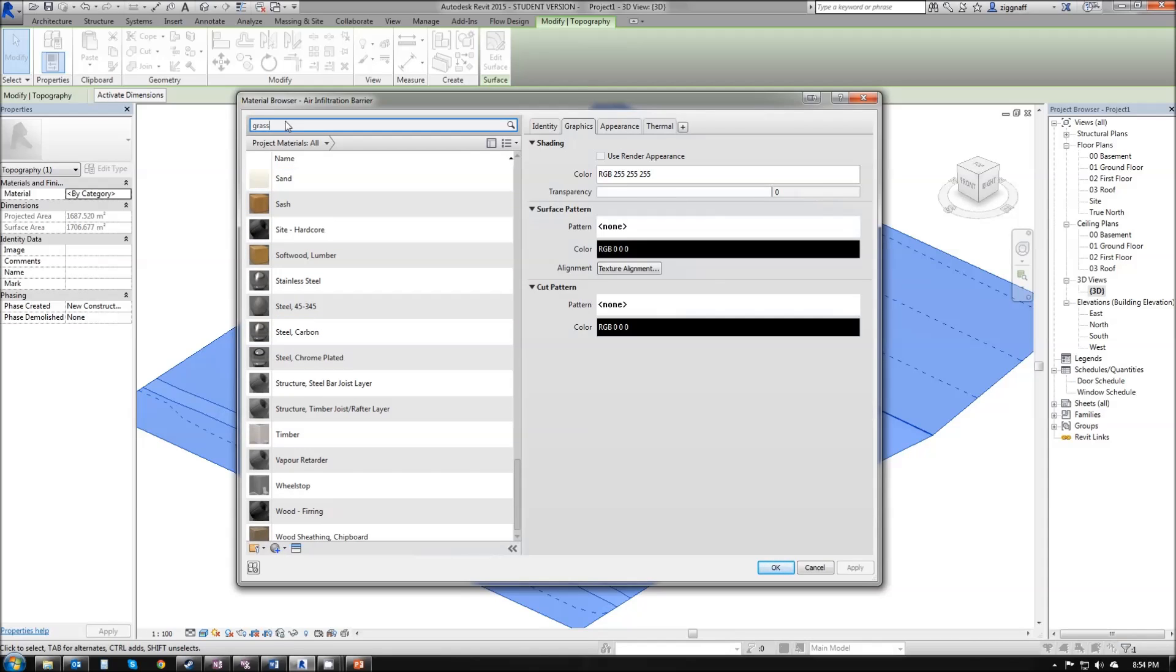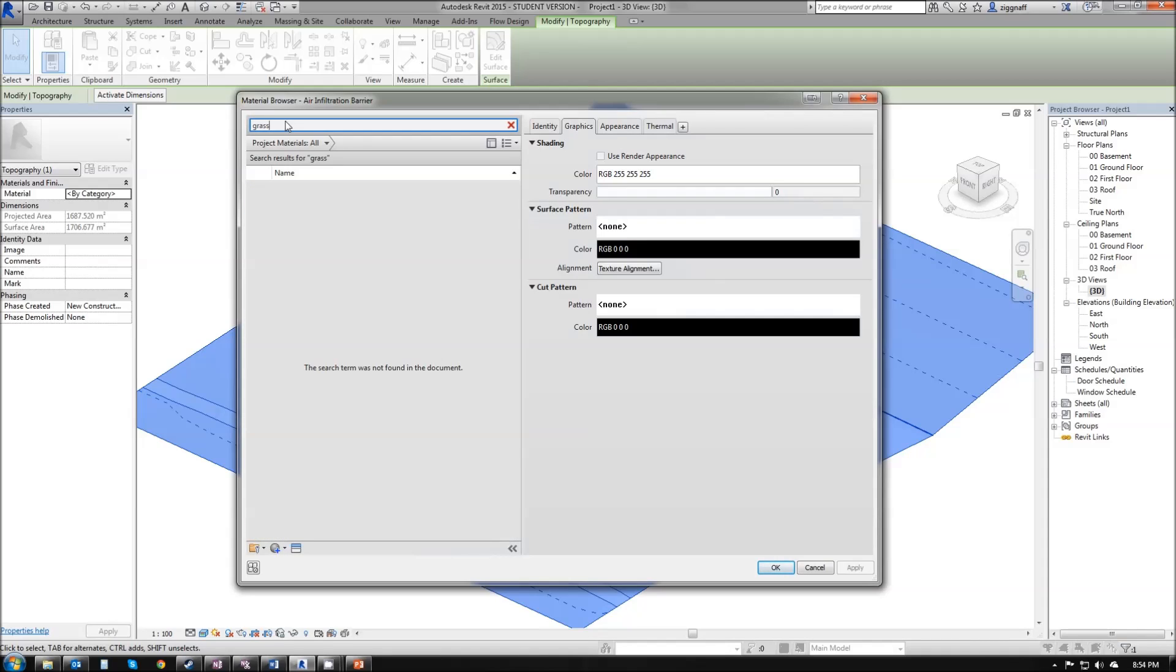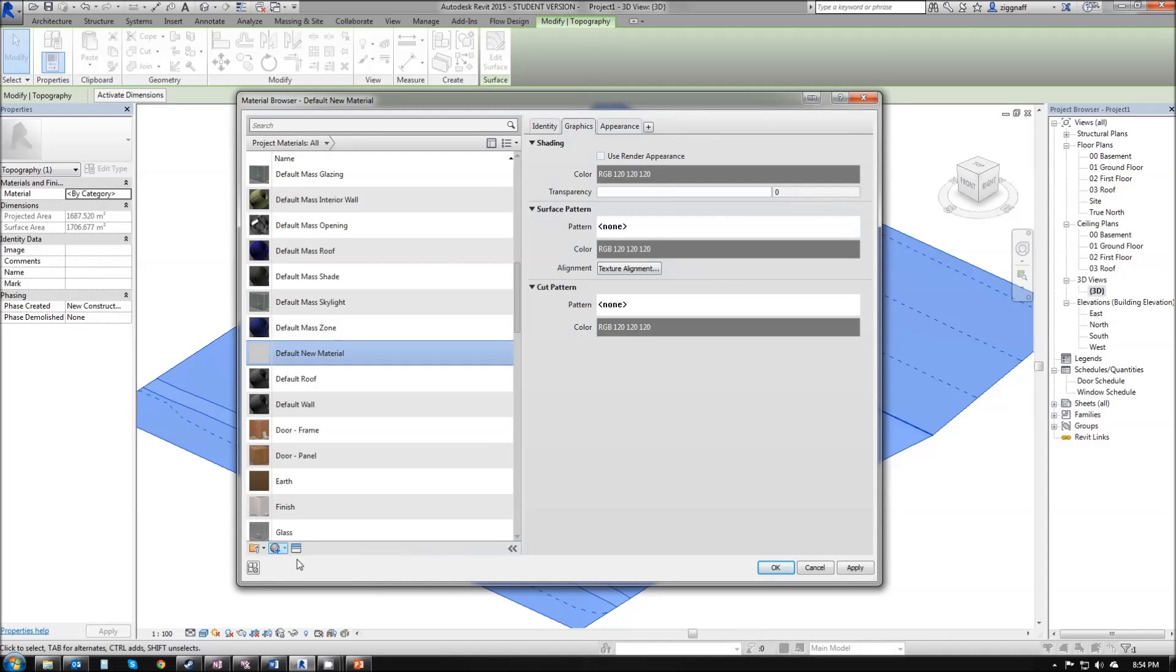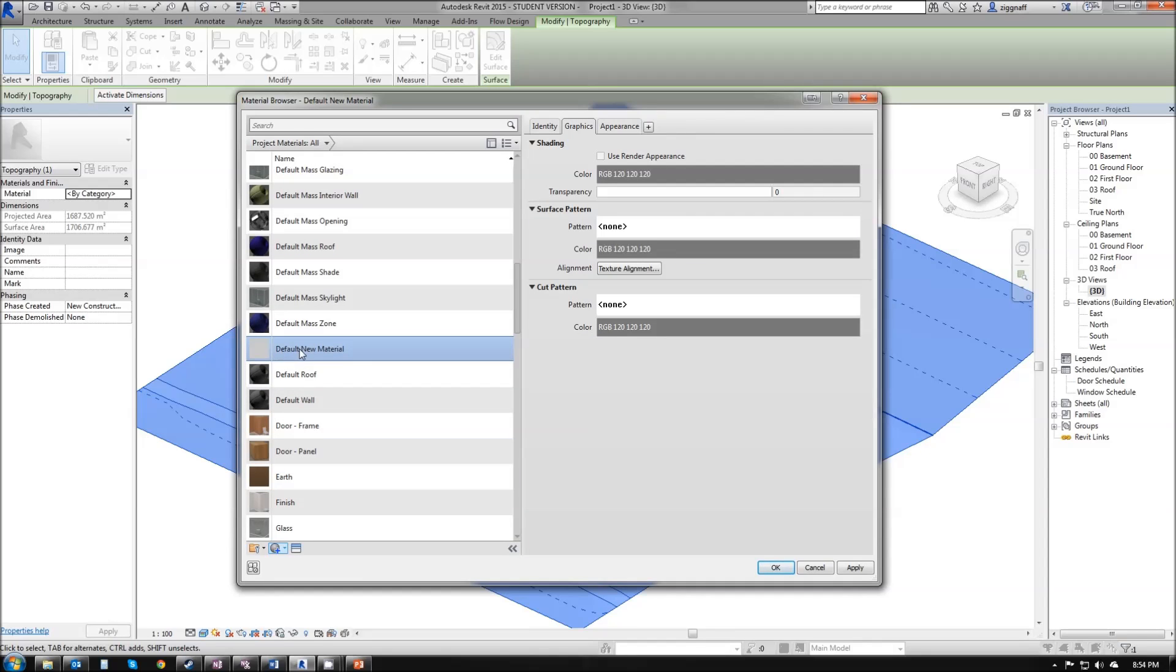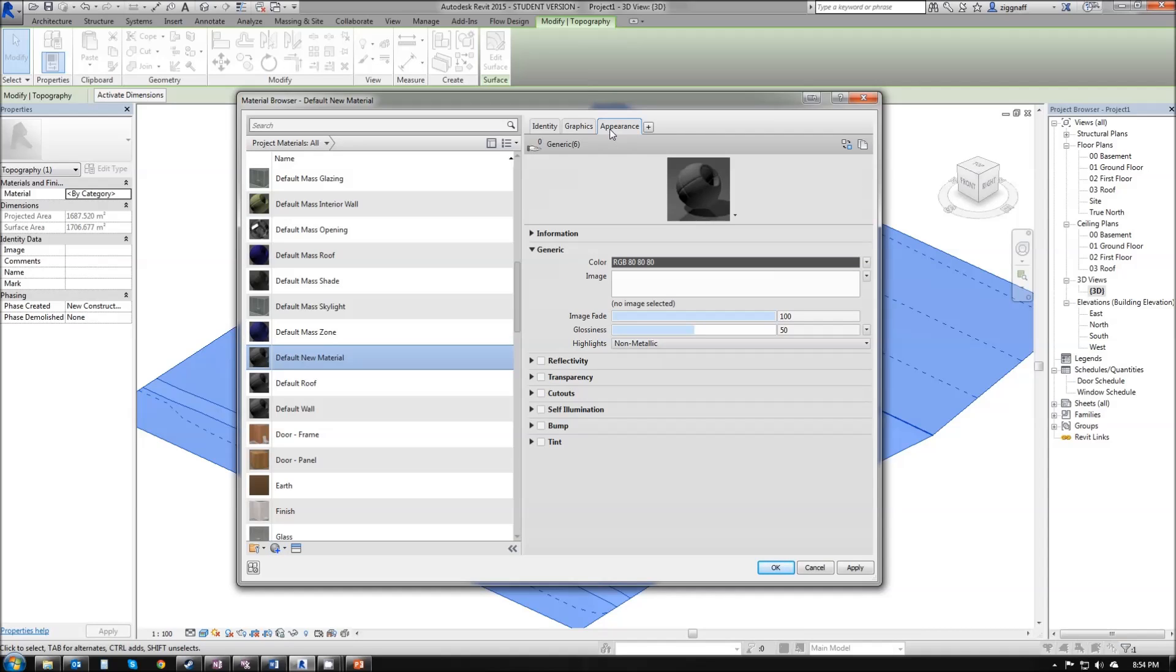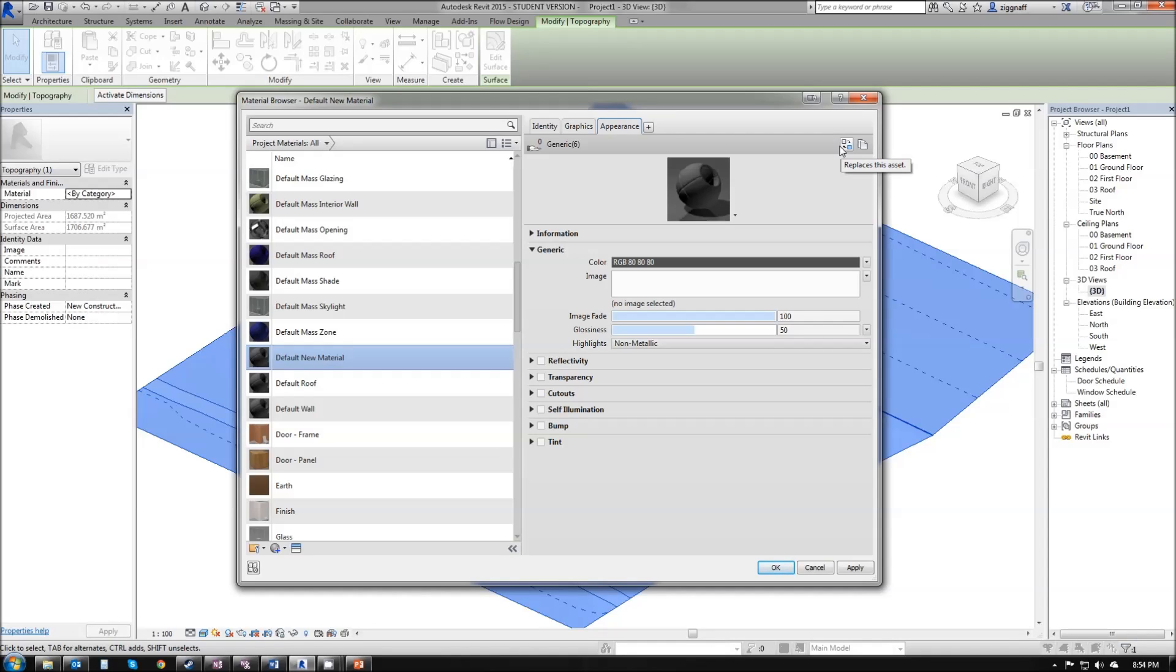Sometimes we want to find something like grass and we'll find that it isn't already in our library. We're going to go ahead and come down here and click on this sphere and create new material. It'll add a default new material for us. We've got a couple of tabs up here. Now before we go renaming, we want to select the material we want to get its name. I'm going to go to appearance. You'll notice here it says generic 6. And it's very important to remember to click on this button over here to replace this asset.